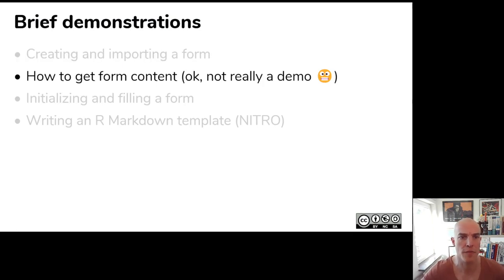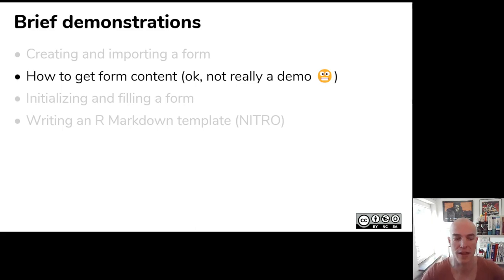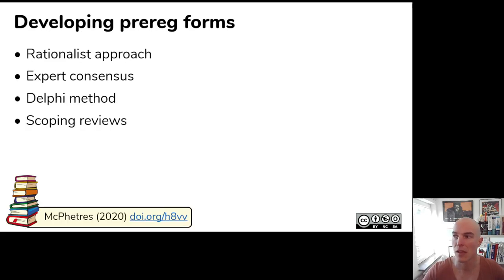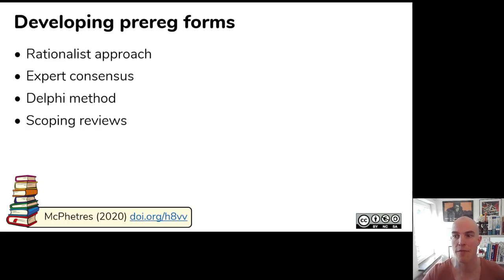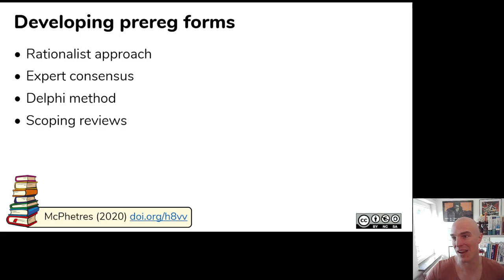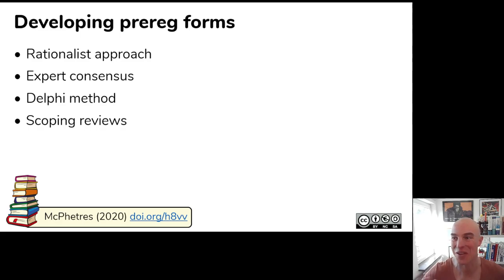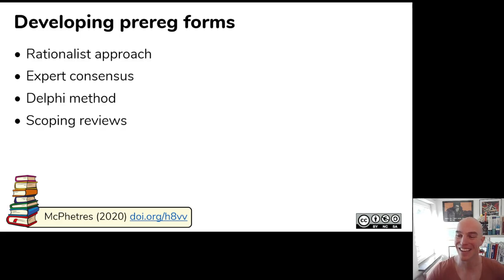Because, of course, before you can start putting stuff in a spreadsheet, you have to know what you want there to be in your form. So, there are four or five ways to do this. The fifth way is just combining more than one of the first four. The rationalist approach, the expert consensus approach, the Delphi method, or scoping reviews, which I think will appeal to this audience especially. Before I go into that, I want to draw attention to the fact that there is no consensus on what should be in a pre-registration form.